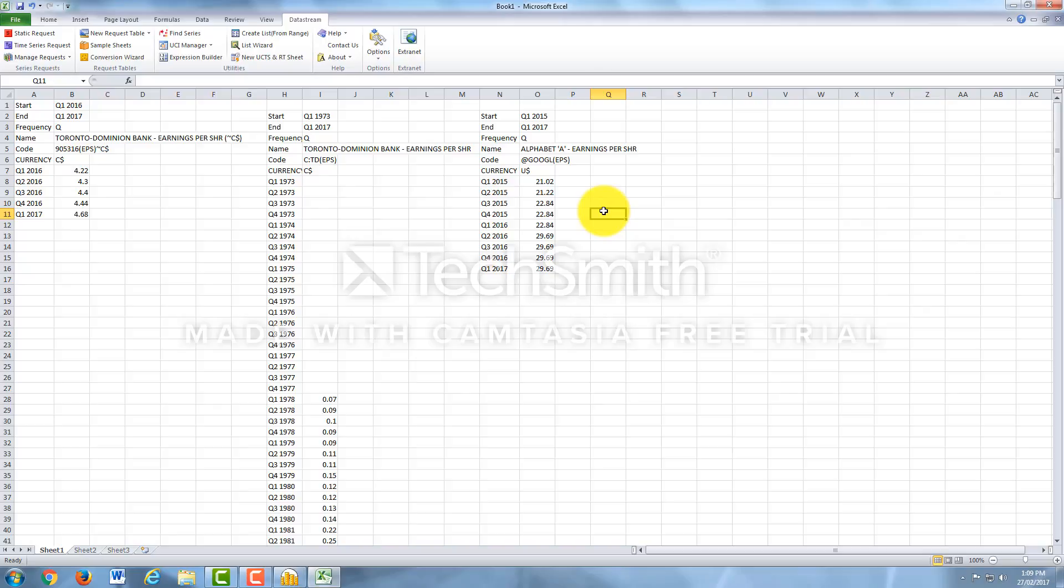That's how you look up Time Series Requests using both the Datastream software and the Datastream add-on within Excel. Thank you.